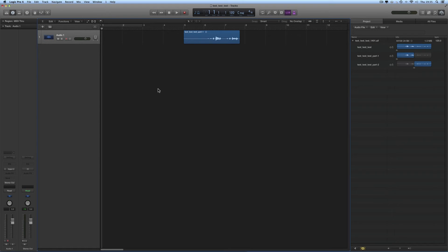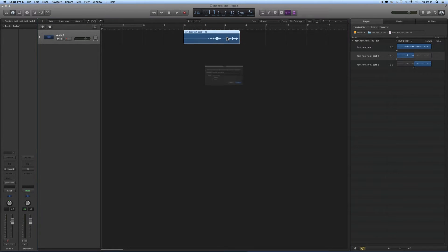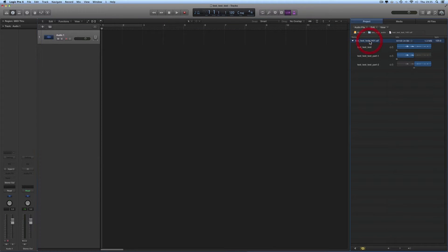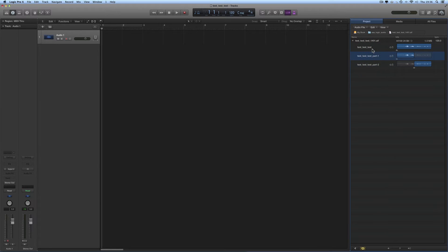We can be creative with these audio regions as well. There's the last region on the track relating to that original file — let's get rid of it, backspace, keep the file on the disk. There's the 'test test test one hash oh one' file and the regions that are created from it, renamed and organized.